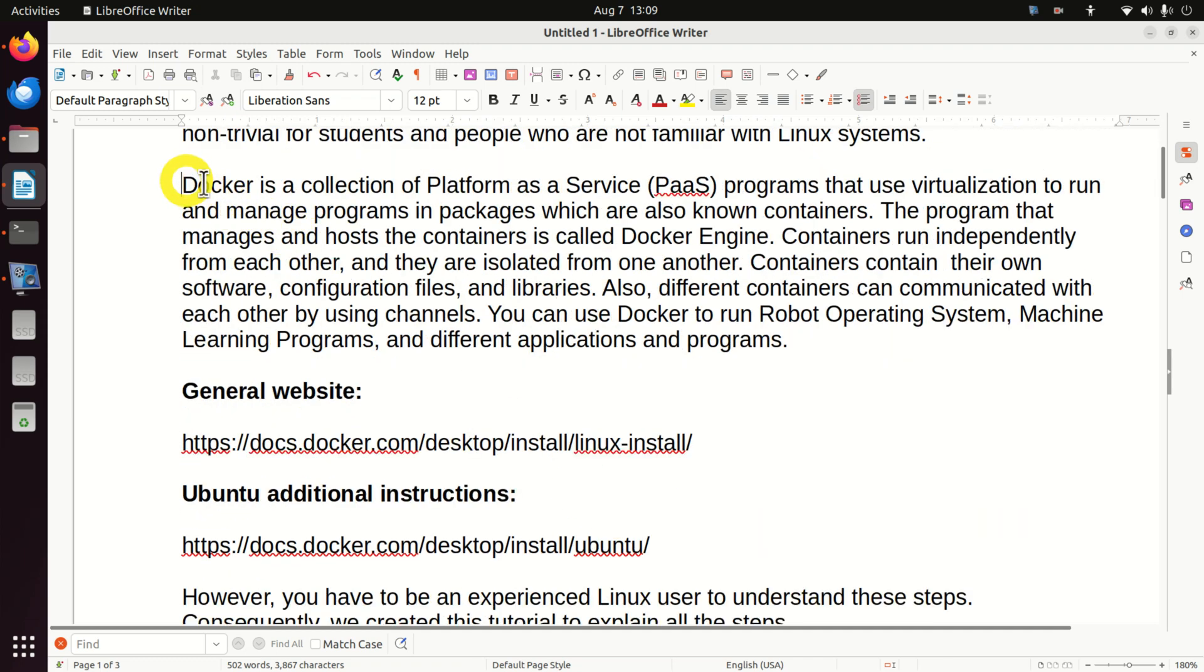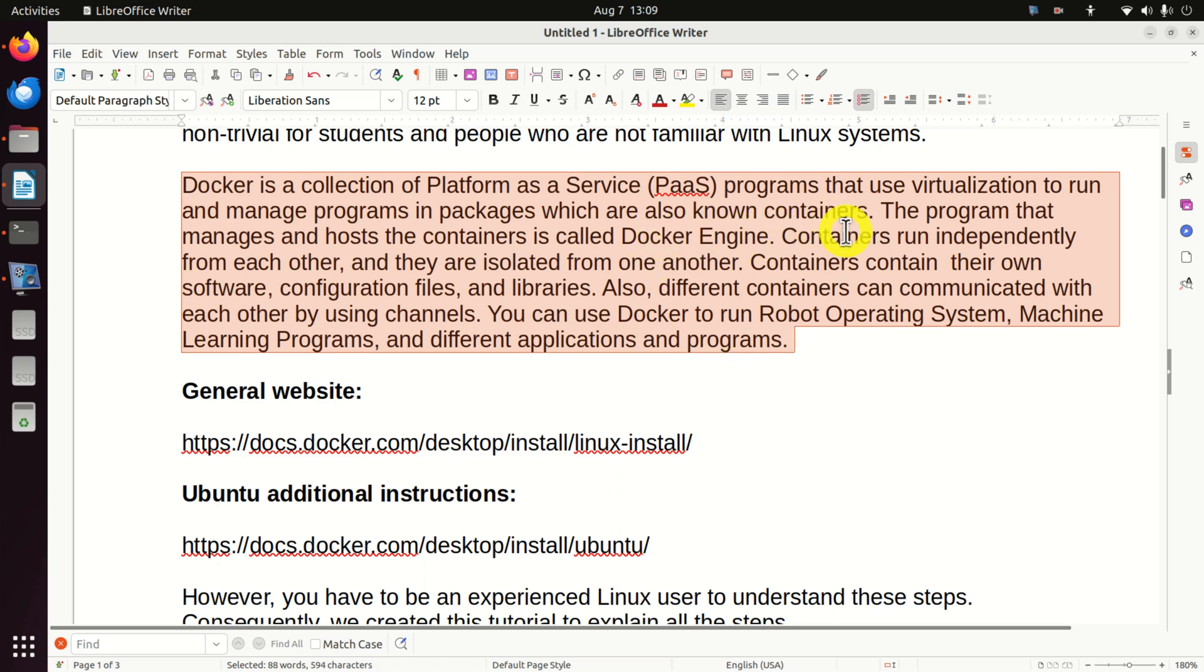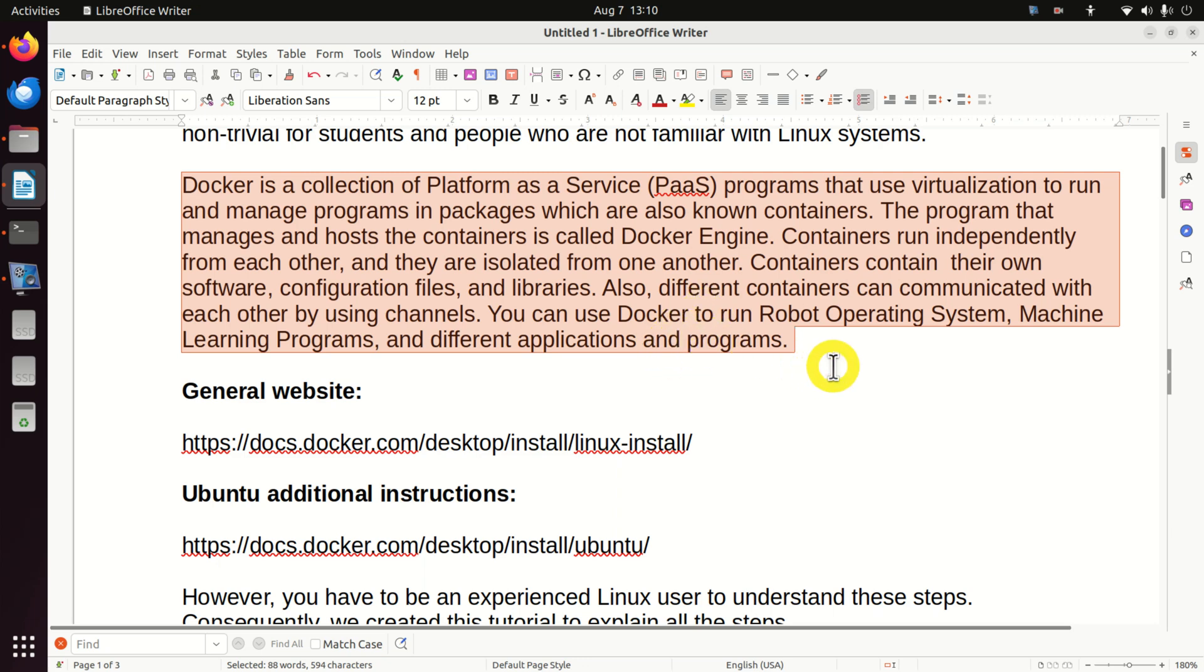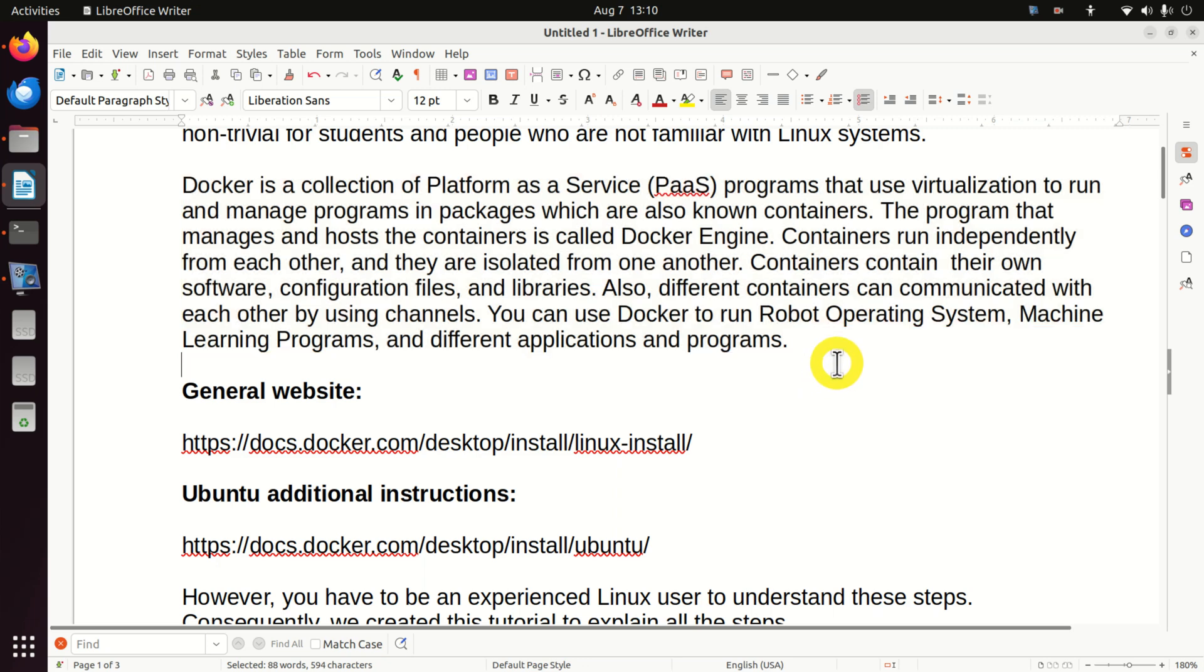Here is some background information on Docker. Docker is a collection of Platform-as-a-Service programs that use virtualization to run and manage programs in packages which are known as containers. The program that manages and hosts the containers is called Docker Engine. Containers run independently from each other and they are isolated from one another. Containers contain their own software, configuration files, and libraries. Also different containers can communicate with each other by using channels. You can also use Docker to run robot operating system, machine learning programs, and different applications and programs.